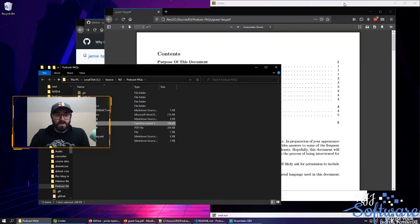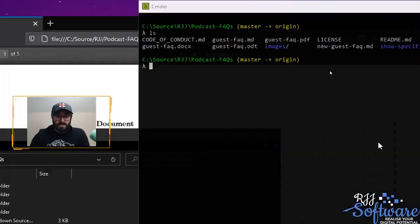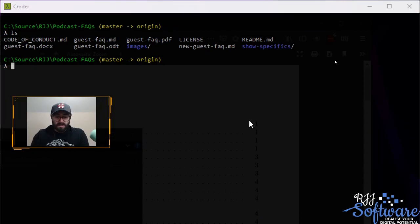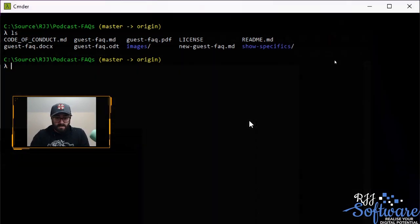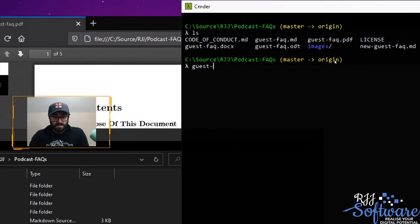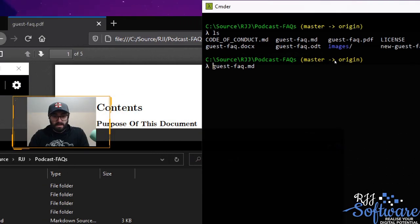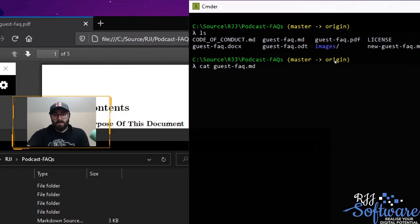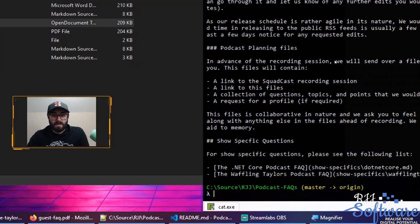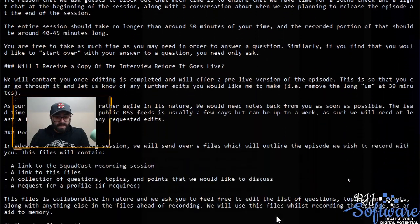But what if I want to do that with my plain text files? Let's have a look. I've got the files over here. Let's say I want to read guestfaq.md — that's the file there. Let's say I want to read it inside my command prompt. I totally can, and I don't need to do anything special because it is plain text.